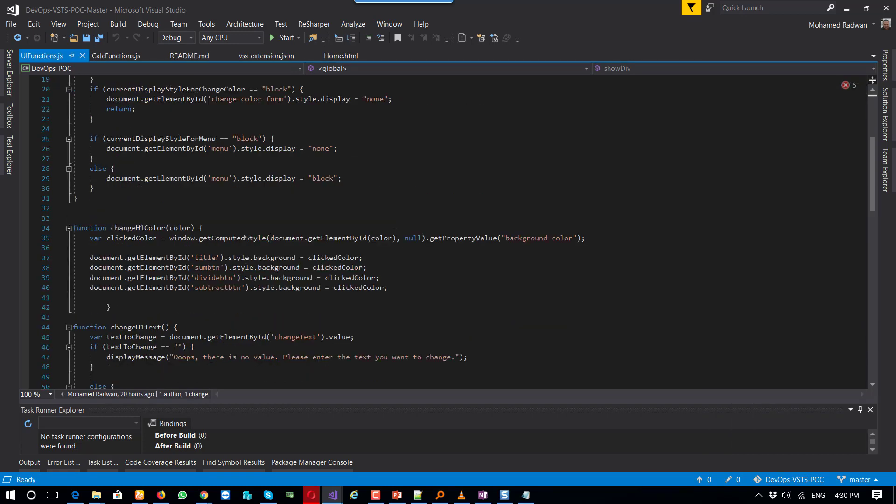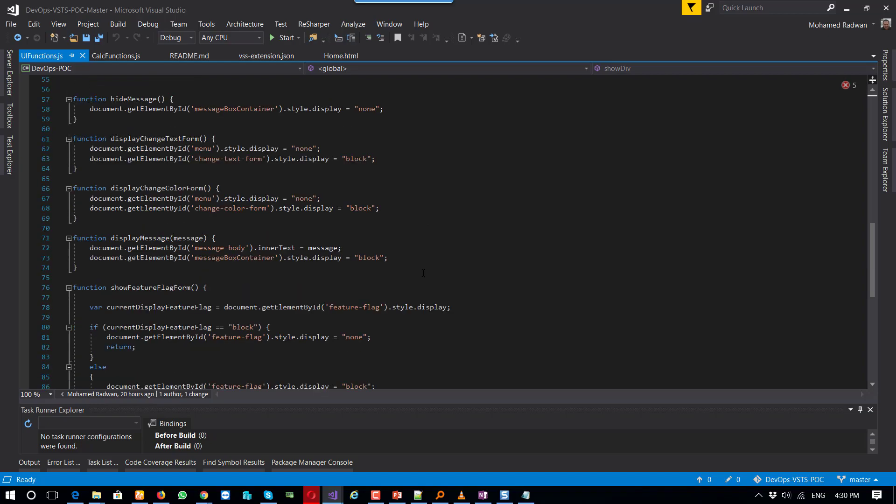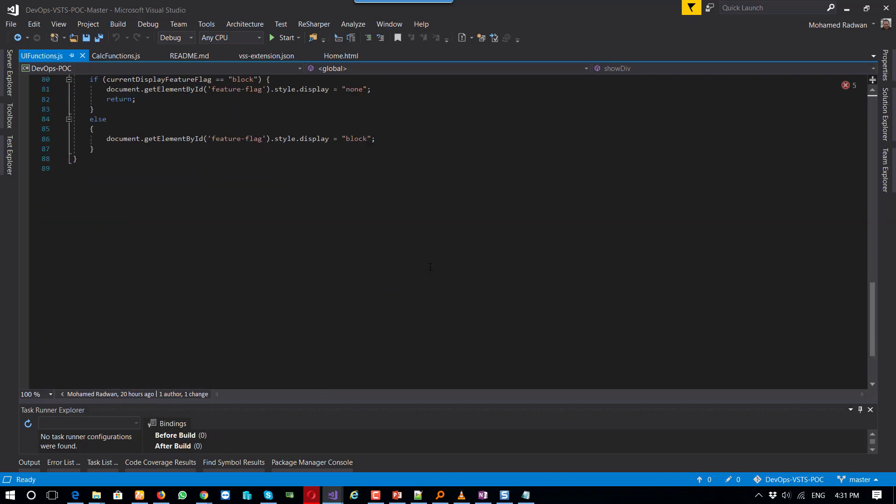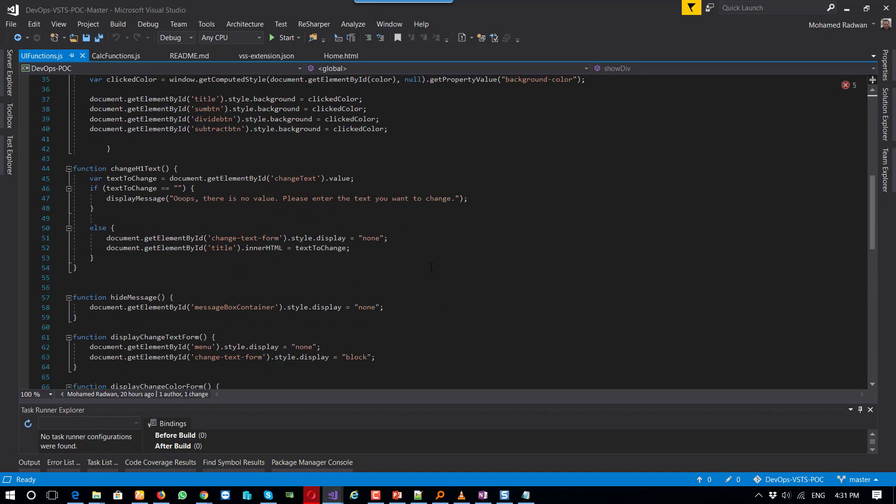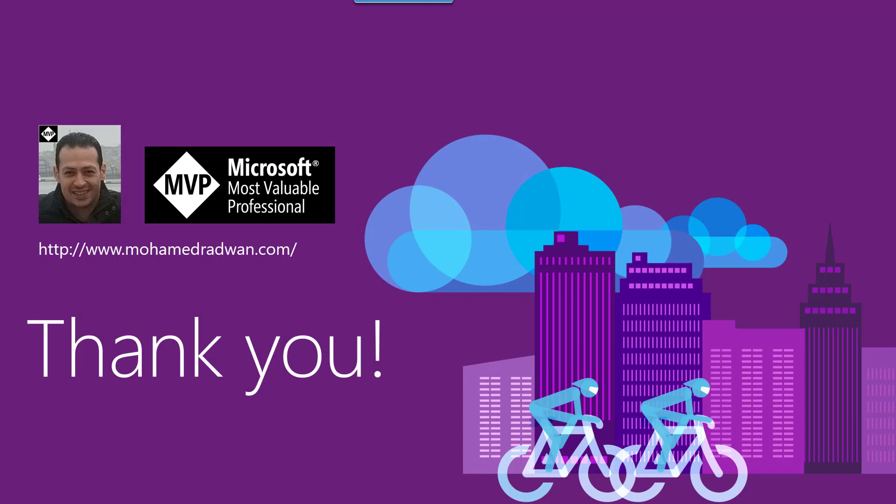This is just for the UI, for changing the colors, very simple JavaScript code. This is the second step.